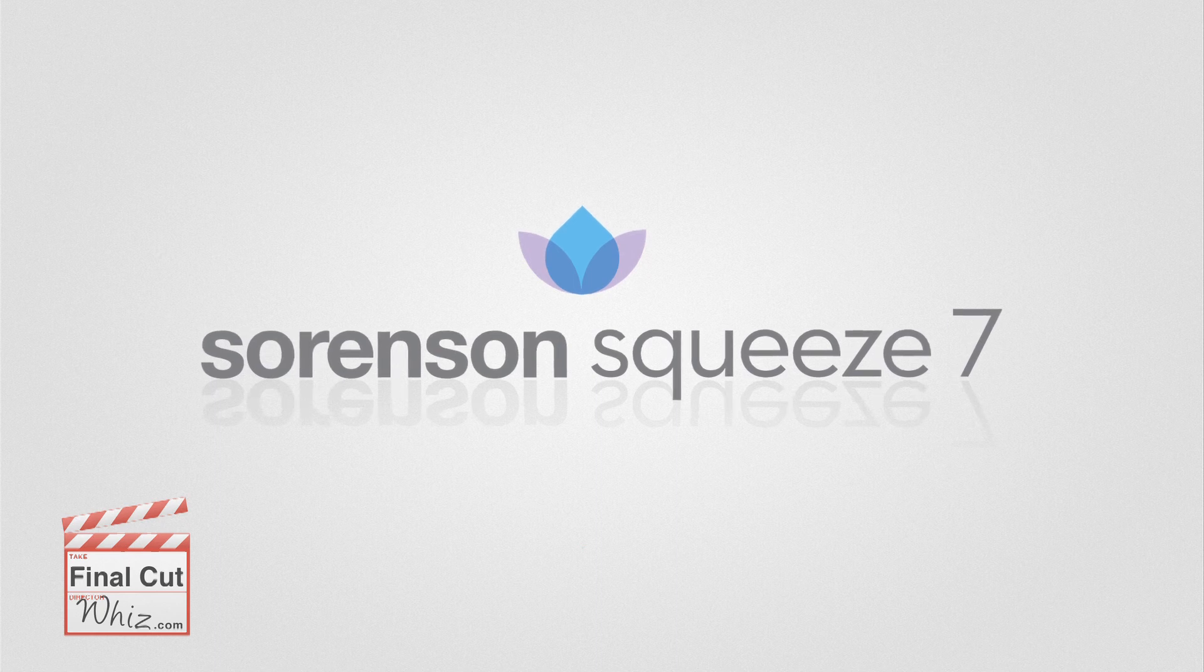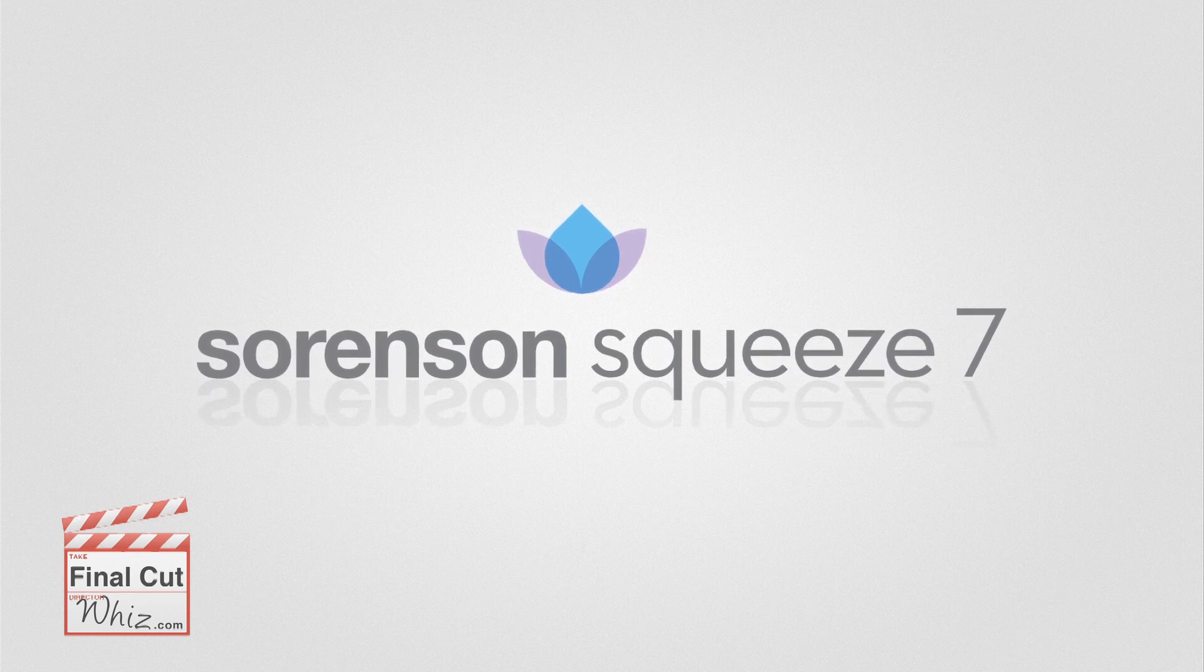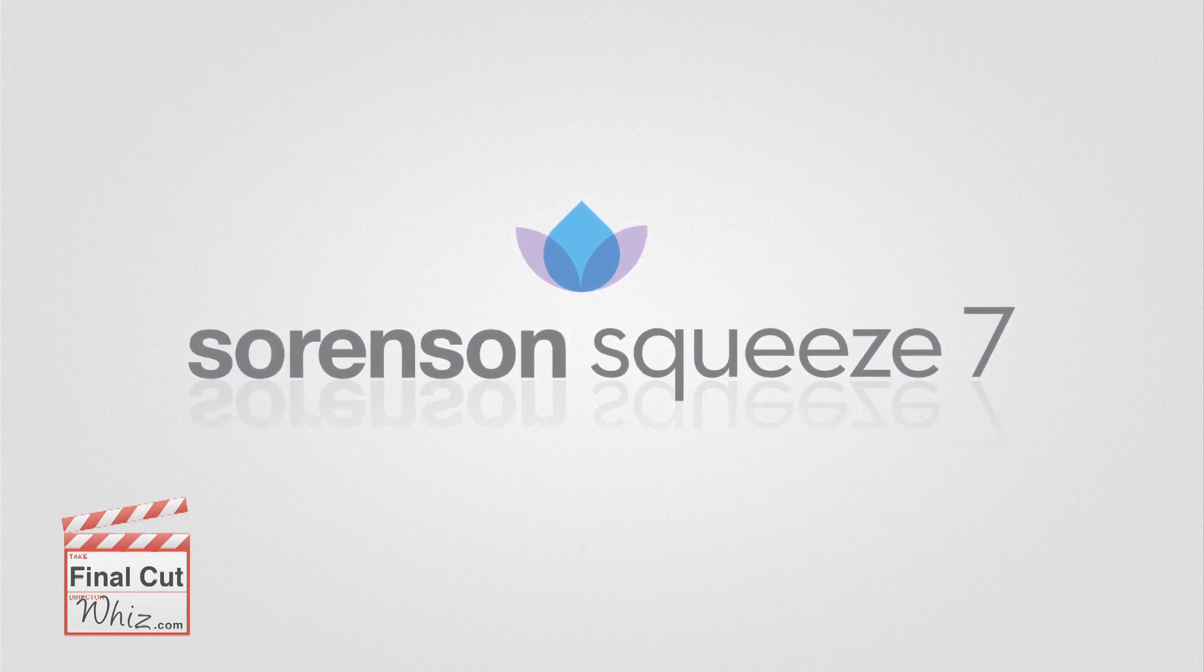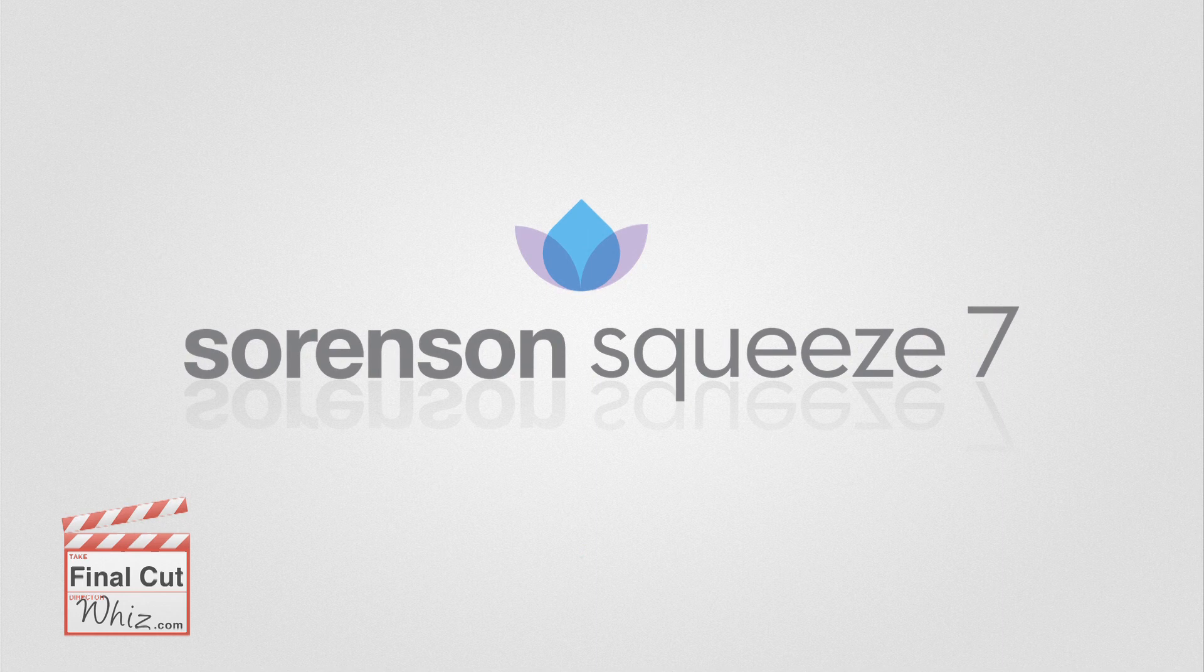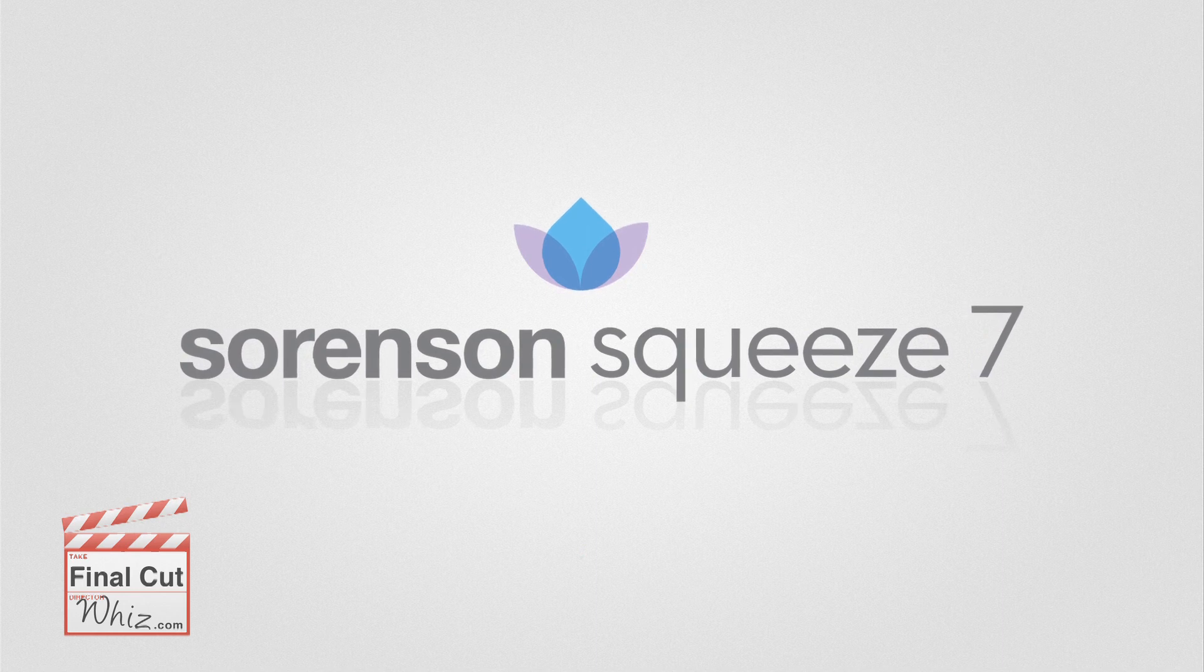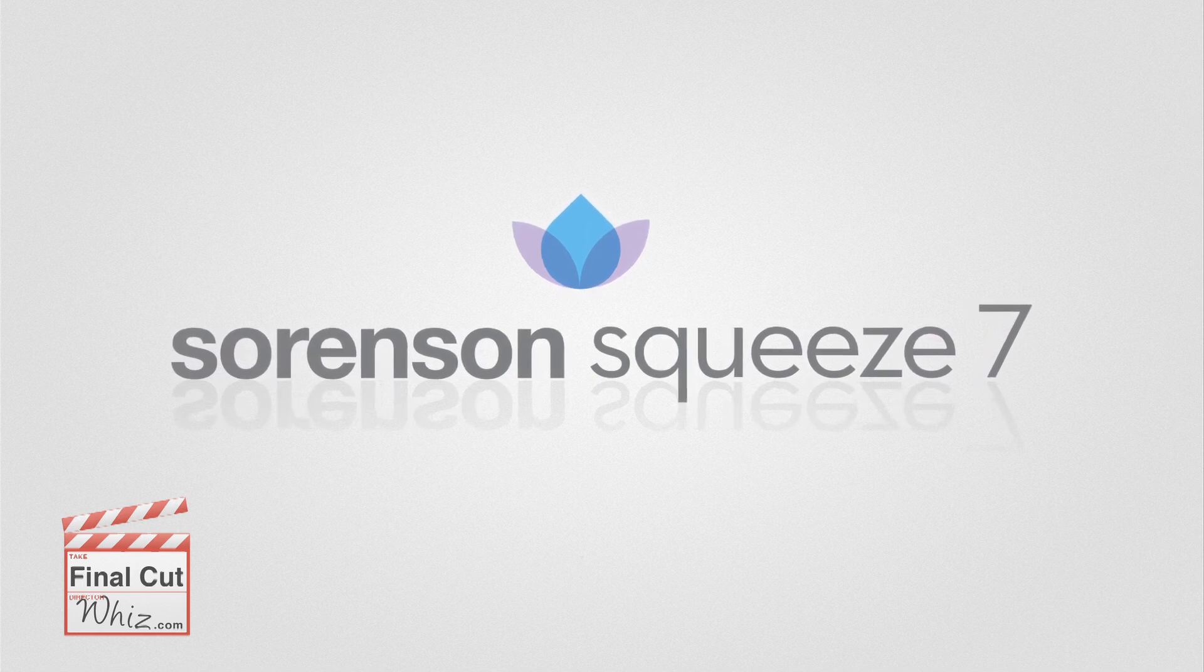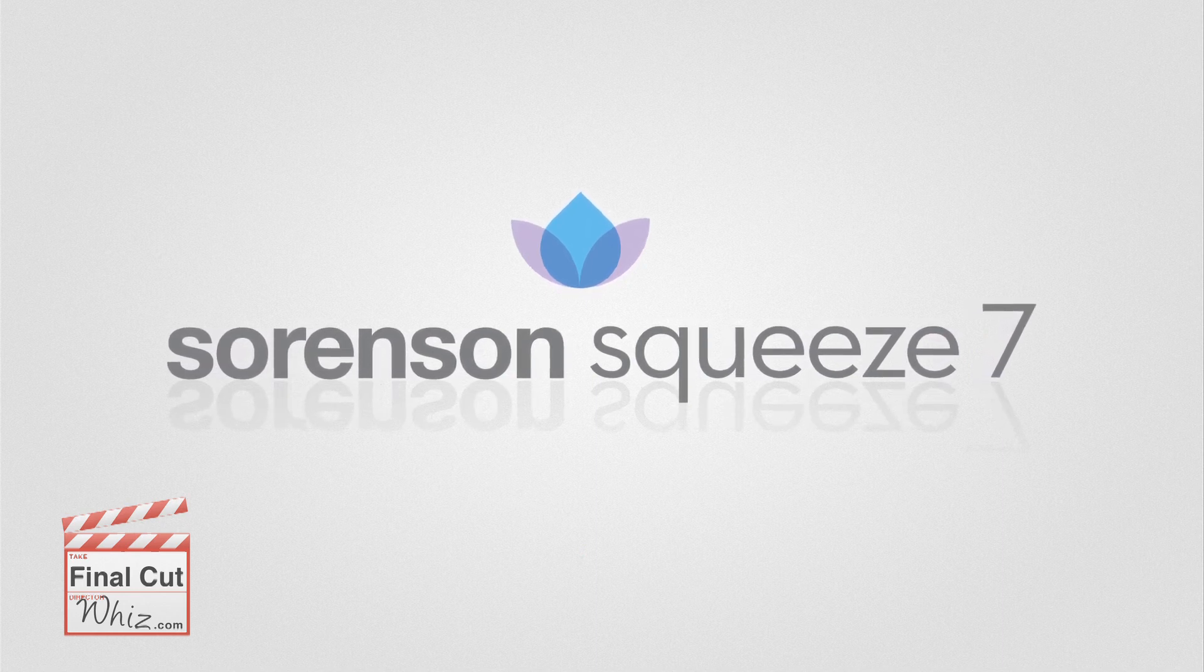One of the most powerful video encoders around, Sorenson's Squeeze7 enables both large broadcast corporations and one-man-band editors to compress their video files with ease.